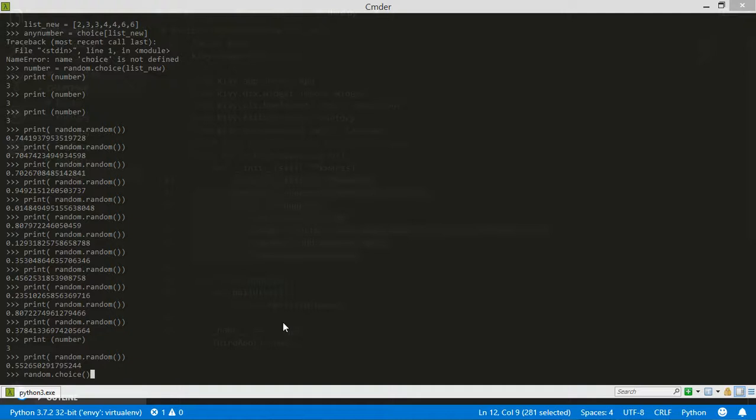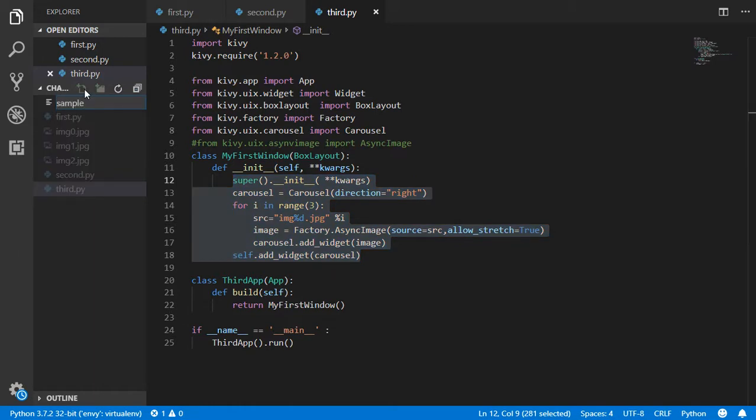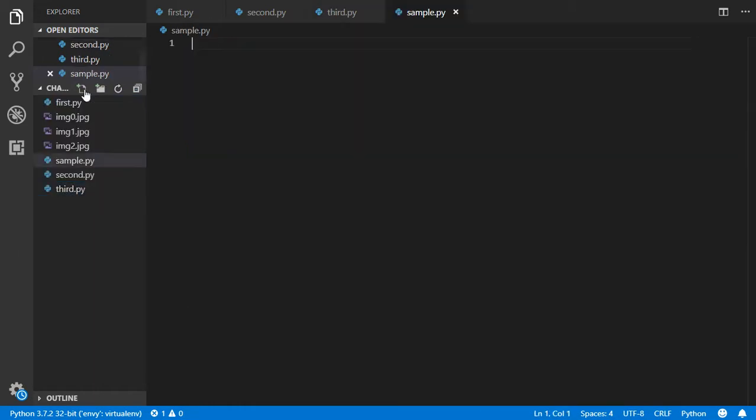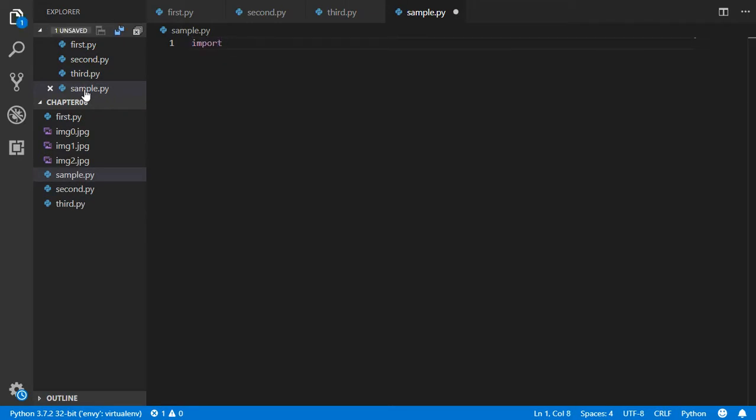Writing the first app inside Kivy is very simple. Let's get started by making a sample app. We will start by using sample.py to generate a new file, and firstly we will import Kivy, which is the main library.